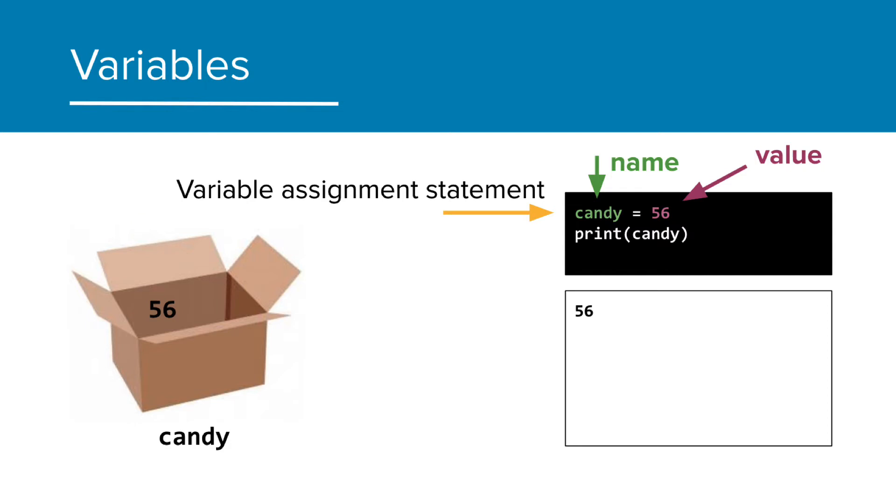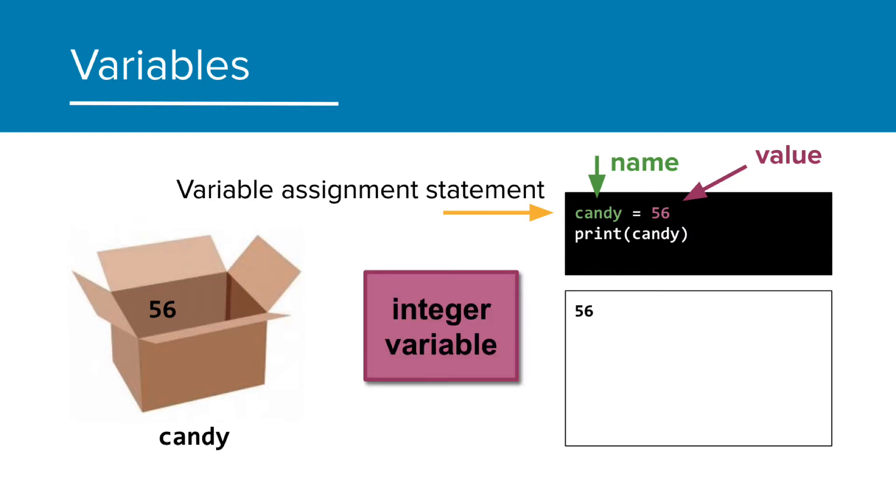Since we are storing a whole number, the type of variable is called an integer variable. As a reminder, an integer is any positive or negative whole number that doesn't have a decimal.